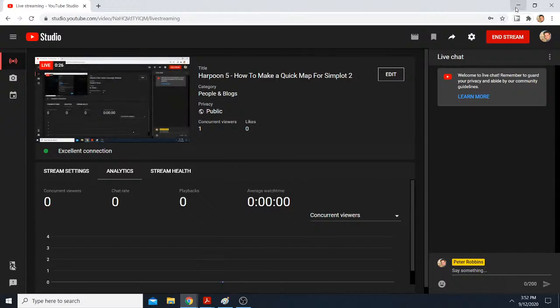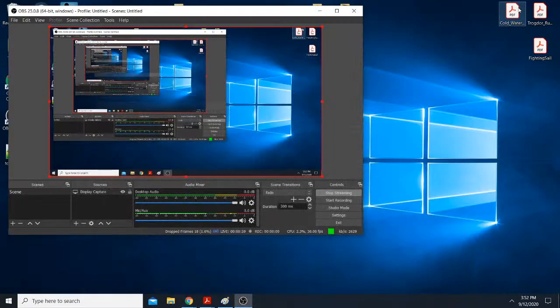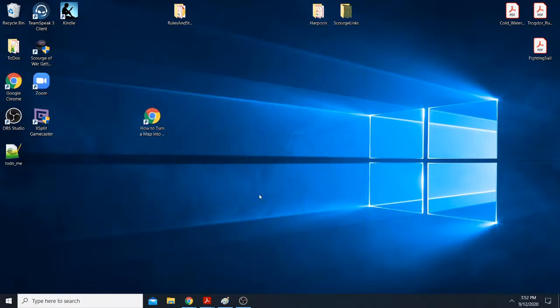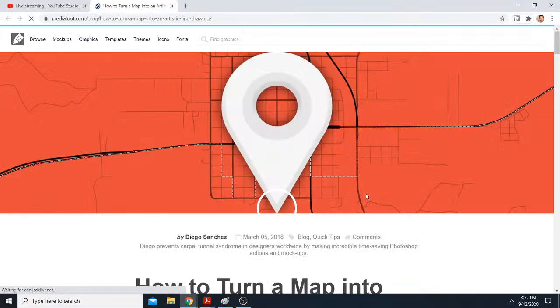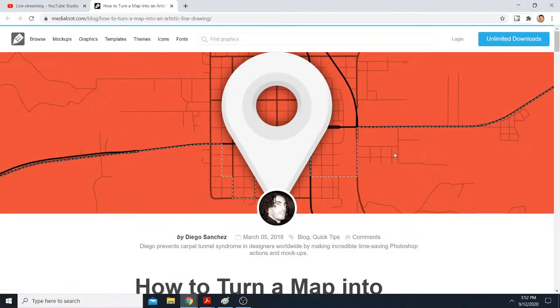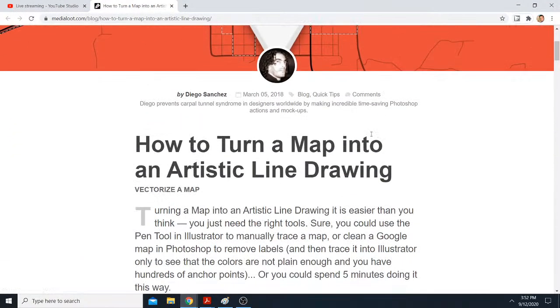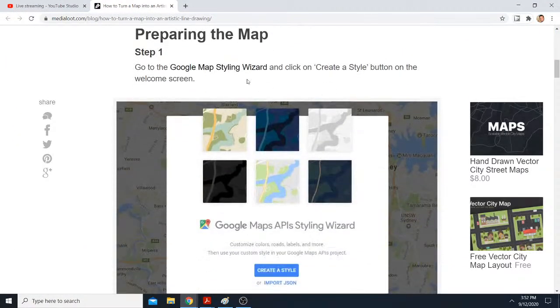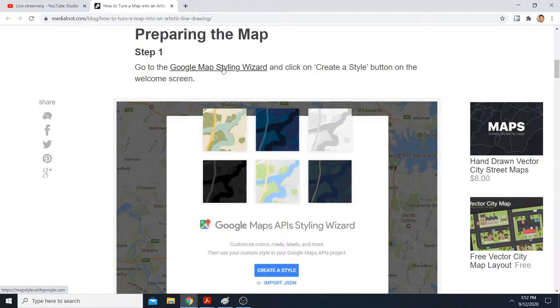I'm just going to do a quick tutorial on how to create a background map for Simplot 2. Alright, what you do is you go to this Google Map Styling Wizard, mapstyle.withgoogle.com.